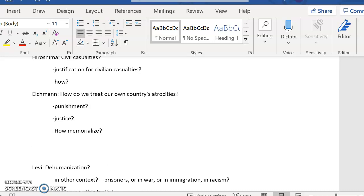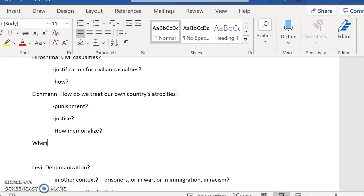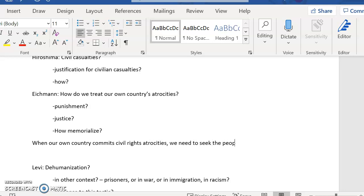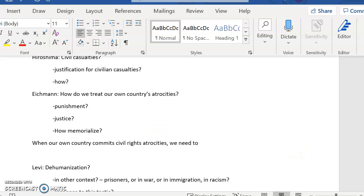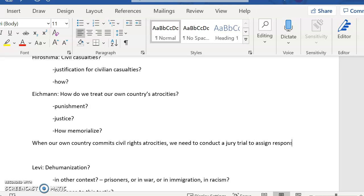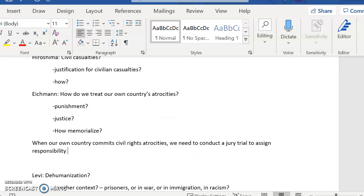So let's do a sample thesis statement for Eichmann in Jerusalem. Let's say we need to conduct a jury trial to assign responsibility to those who allowed the atrocities to happen. Let's just actually delete that to assign responsibility. And let's say because victims of civil rights atrocities, let's say they're both victims because both direct and indirect victims.